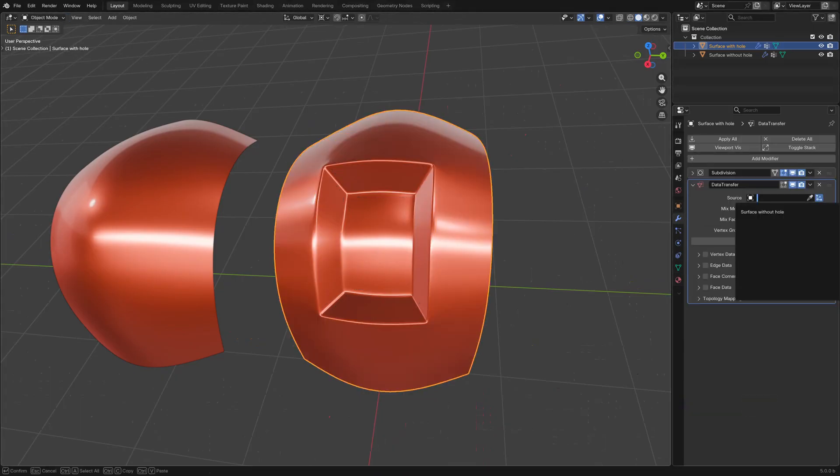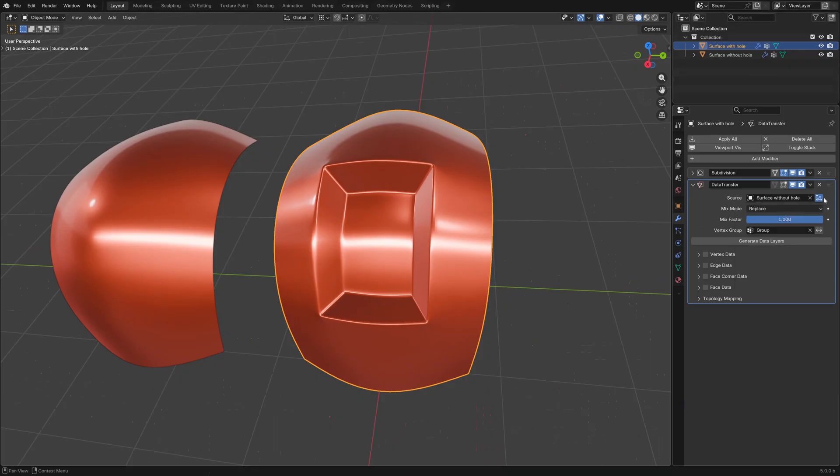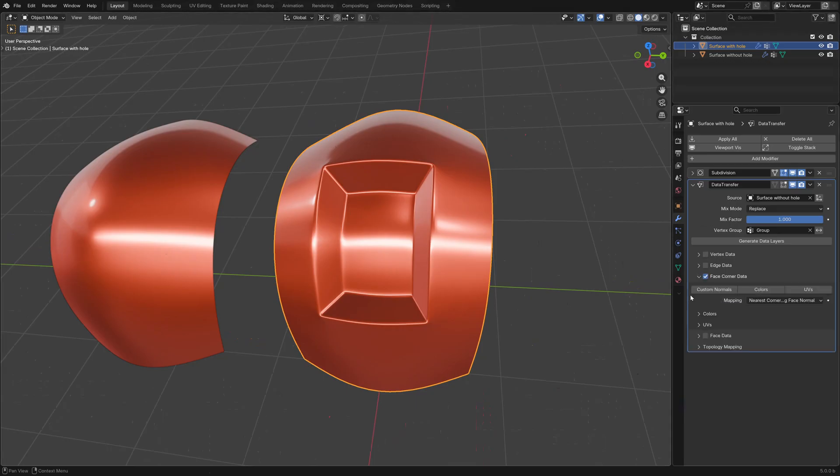Pick the surface without the hole as the target and make sure this button is unchecked, otherwise both objects have to be in the same location, which can be confusing. Then enable Face Corner Data and Custom Normals.